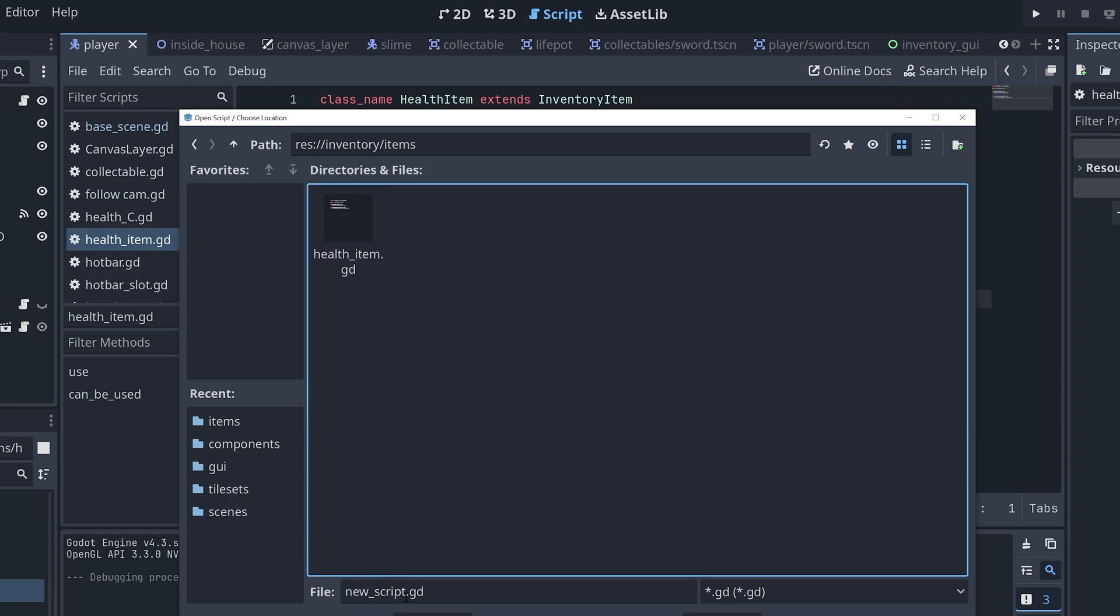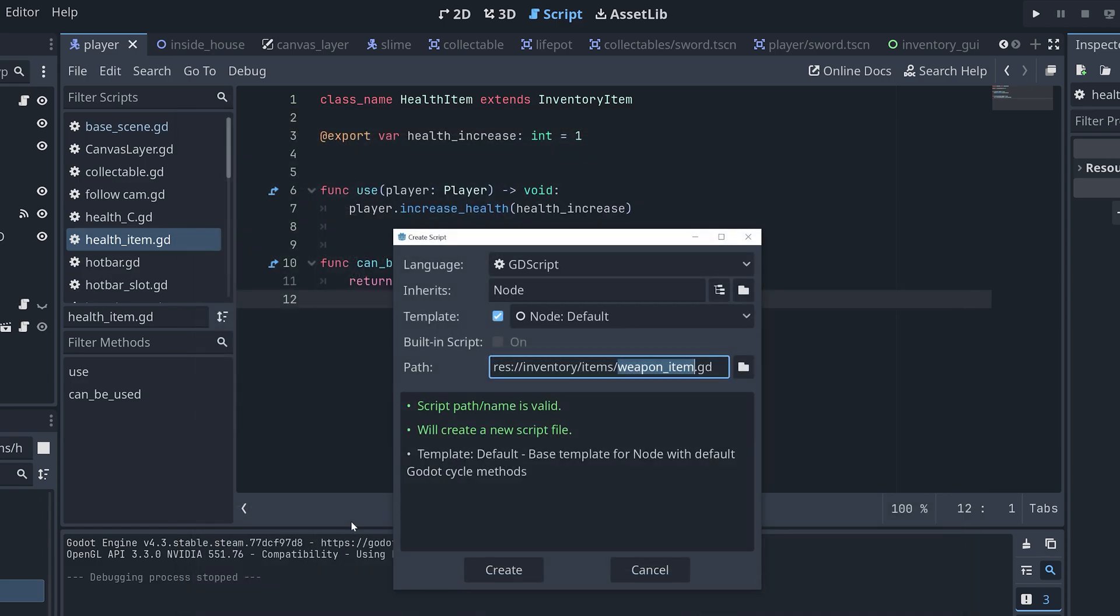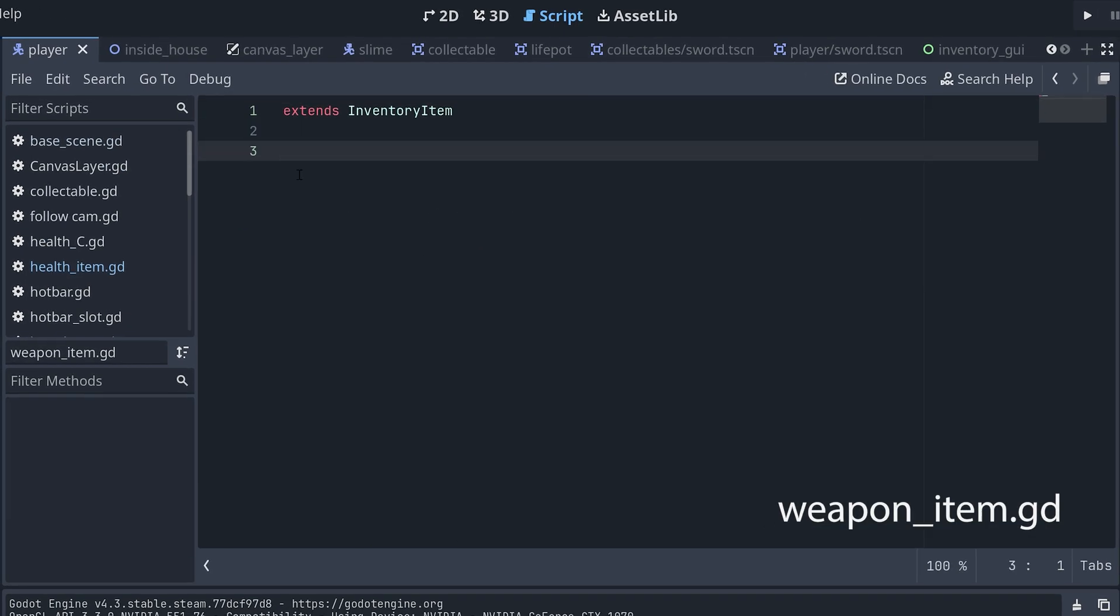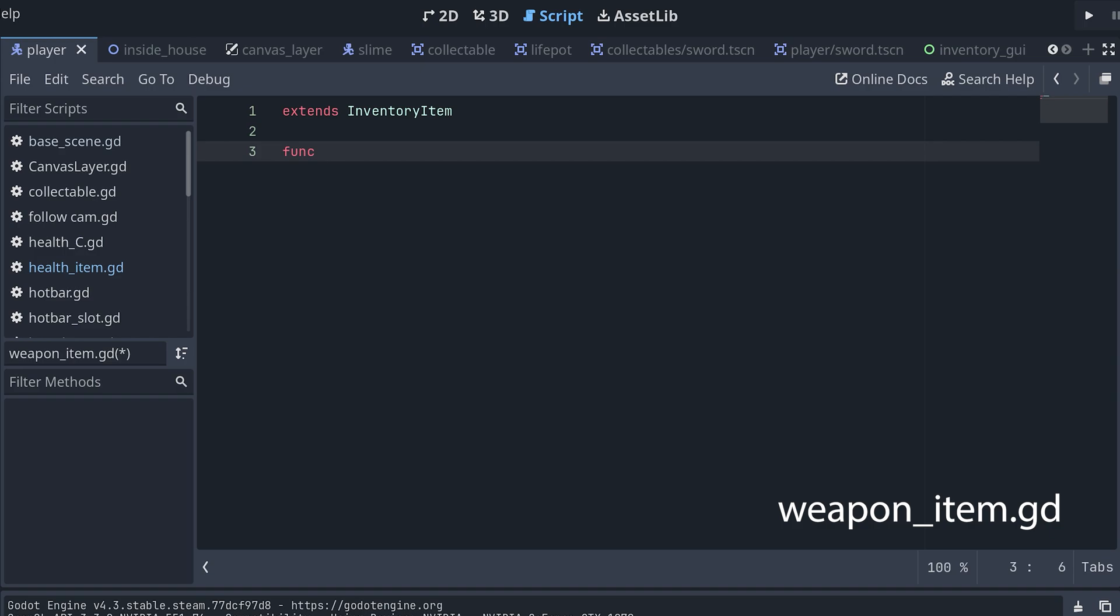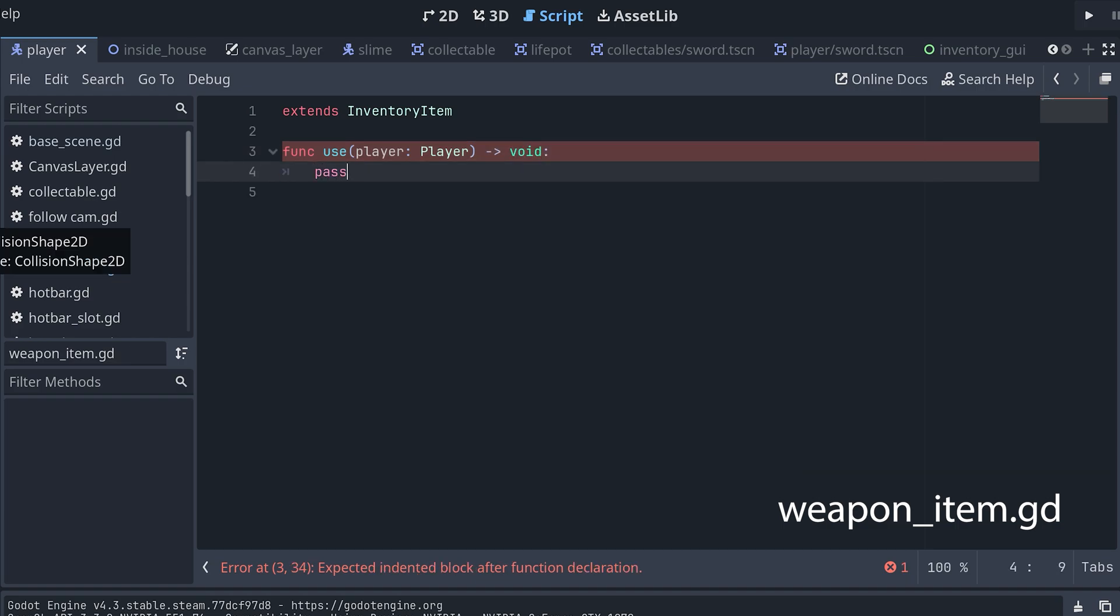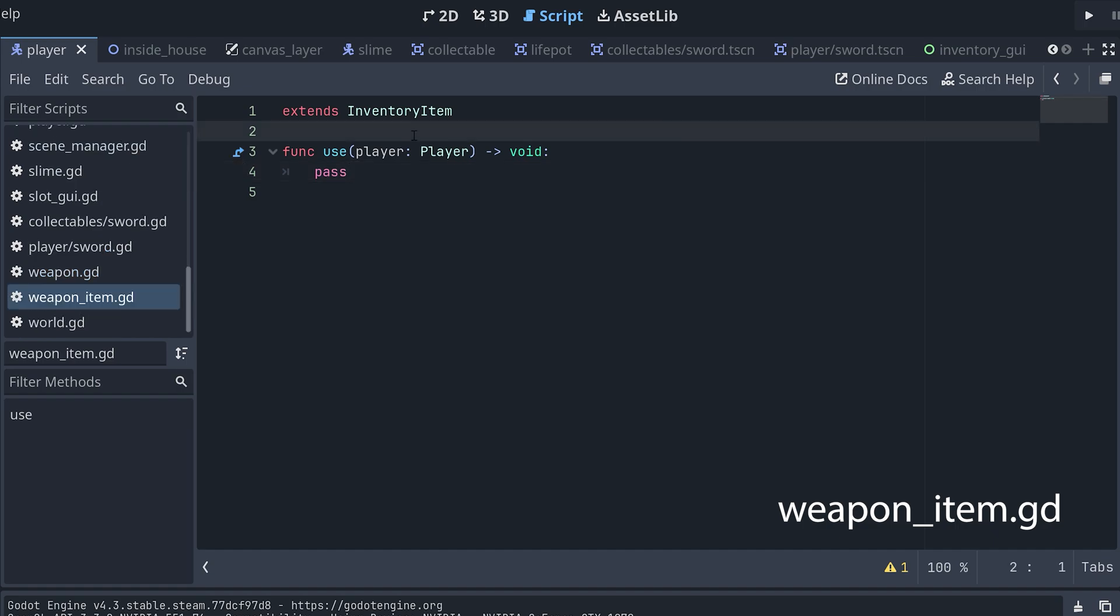First, we create a new script that inherits from inventory item. Then we add the methods we want to overwrite. I think the player should always be able to use the weapon, so we don't need to overwrite the can-be-used method, just the use method.